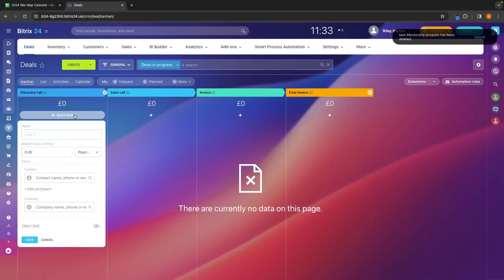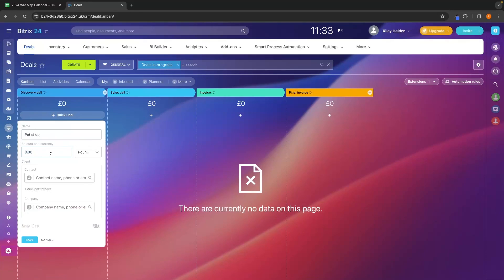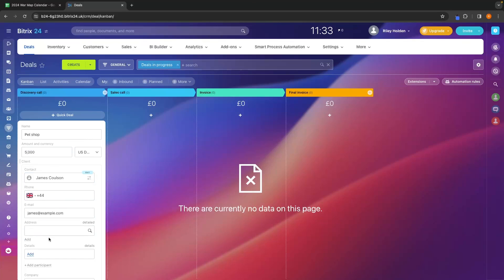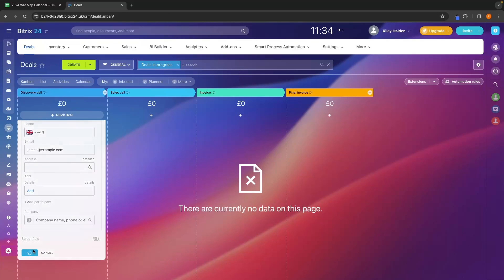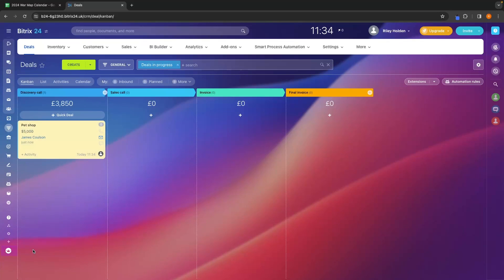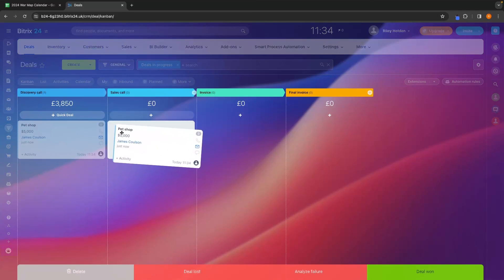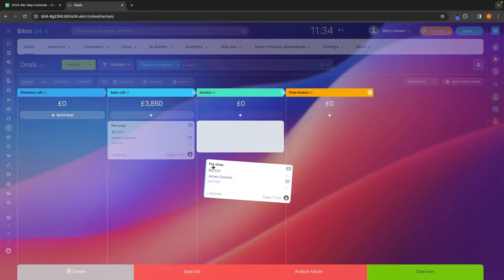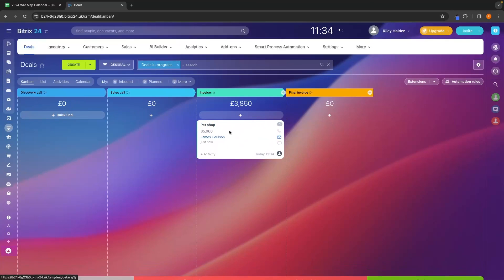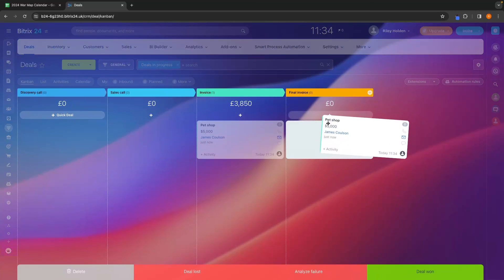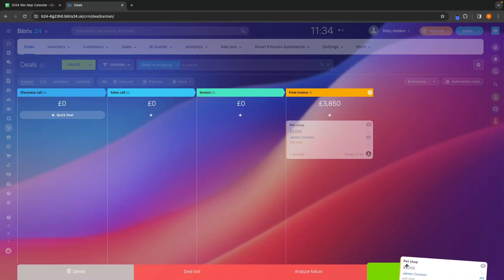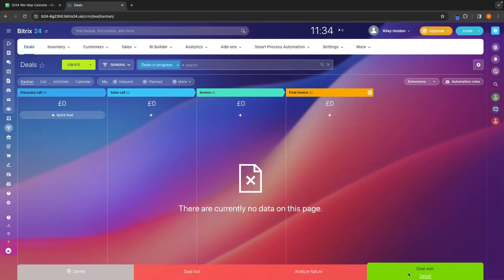Then we can add in a new deal and say this is a pet shop. Just as an example, say that they are interested with the marketing agency. Then let's set this to 5k. Add a contact right here. We will just go for James again. And then as this entire sales process unfolds, so we've had the discovery call, we are happy with them. We then go to the sales call. They are interested. We send the invoice, go to final invoice, and then they pay this. We can then move this into deal one. And that is how you can use this deals area.